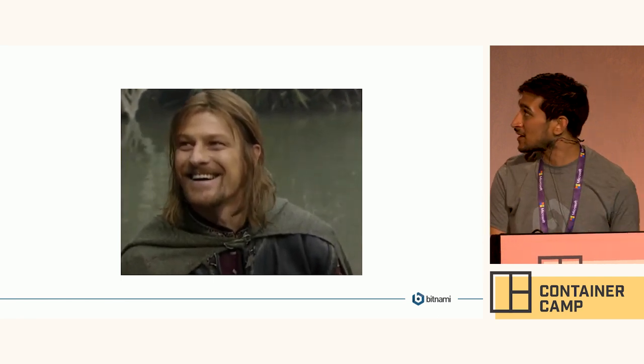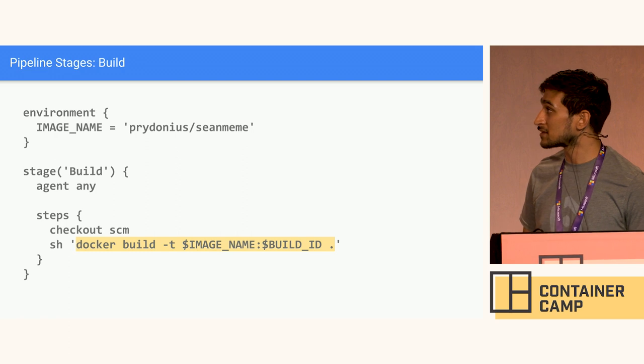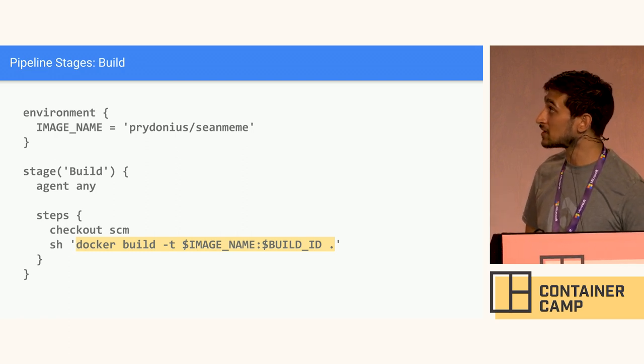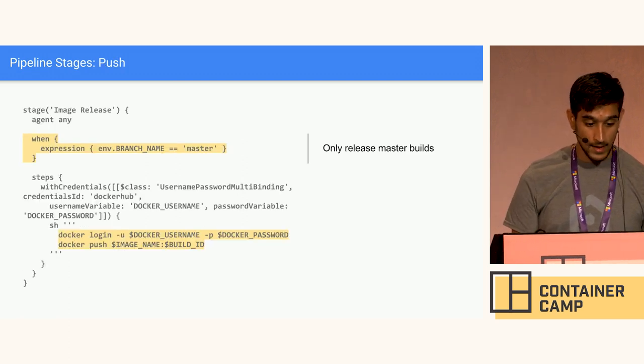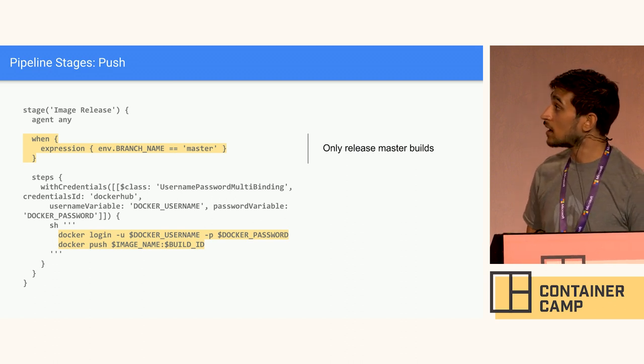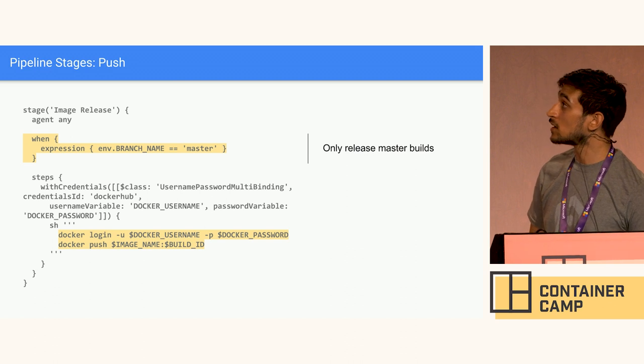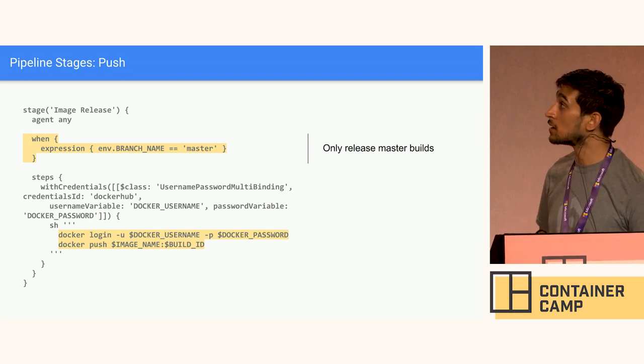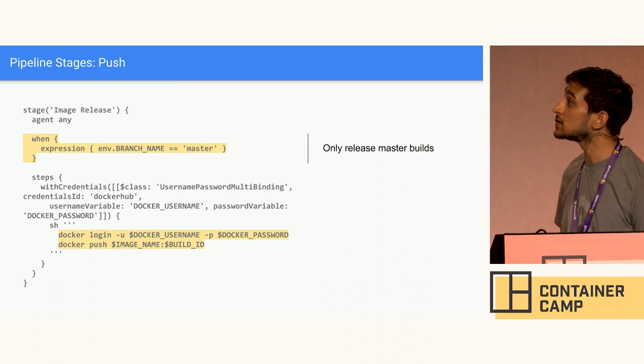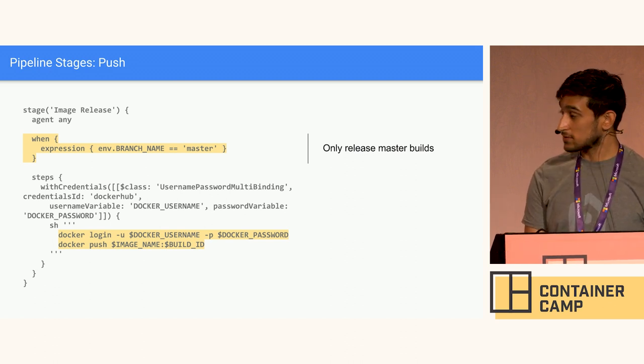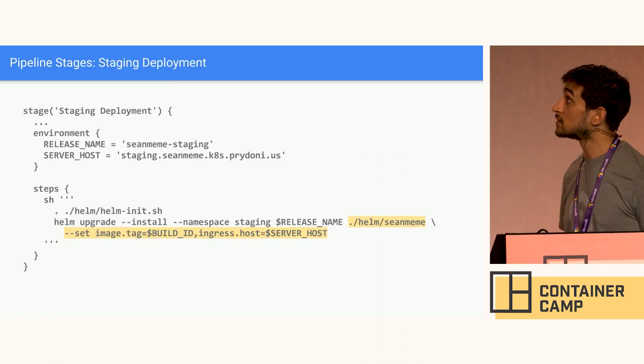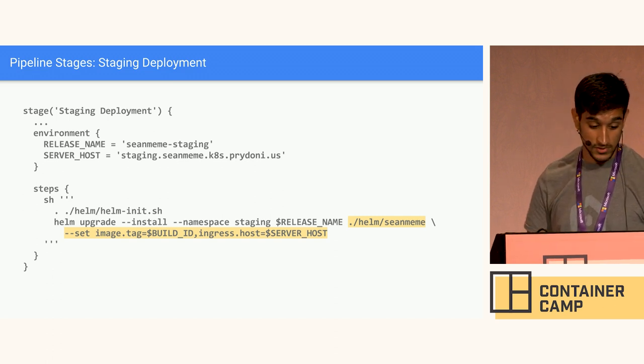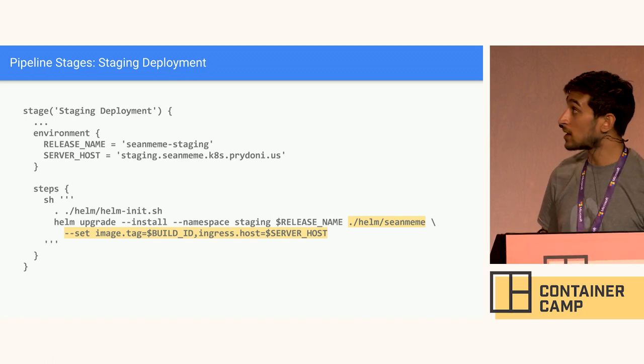So let's have a look at some of those pipeline steps. So here I have the build step. Very basic. Just check out the Git repo, and then do a Docker build with the image name and the build ID. And then when I'm pushing that image, I only want to do this when I actually want to deploy this to staging or production. So I only do this when something has been merged to master. I could even look at a different branch or for a tag. But in this case I'm looking at master builds. And then I'm getting my credentials from Jenkins and doing a Docker login and Docker push.